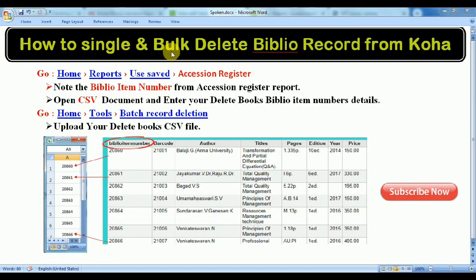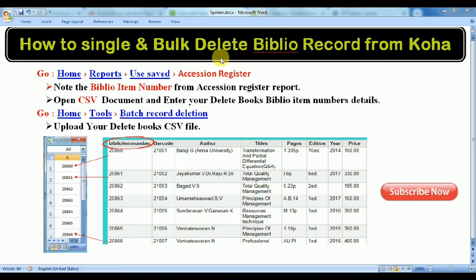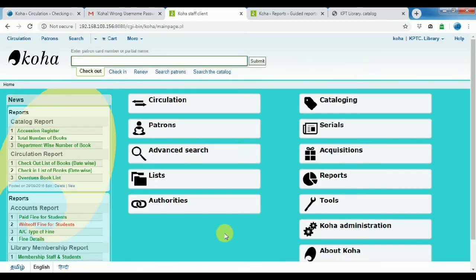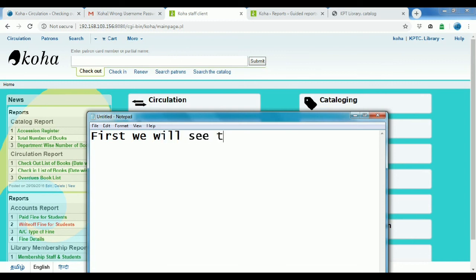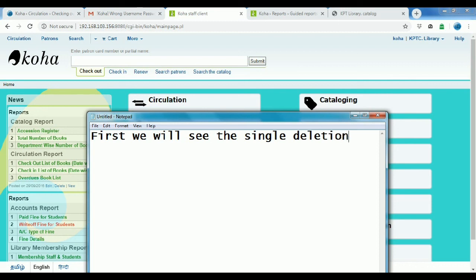How to single and bulk delete vulnerability card from KOHA. Go to report on assessment user. First we will see the single delete method.